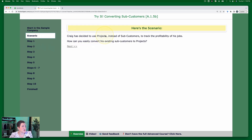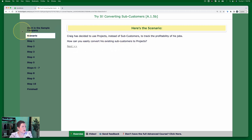Craig has decided to use projects instead of subcustomers to track the profitability of his jobs. How can you easily convert his existing subcustomers to projects?